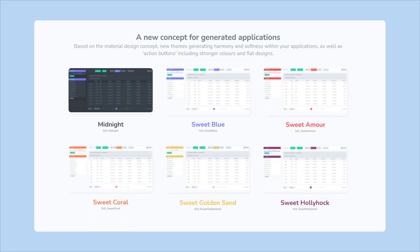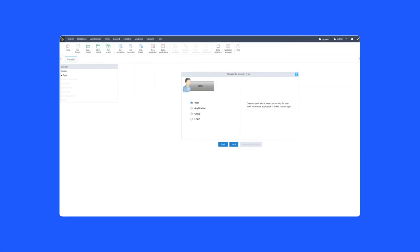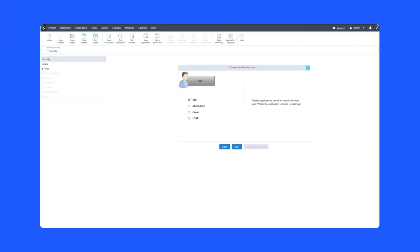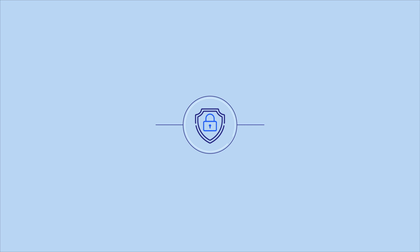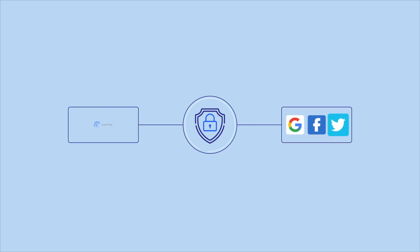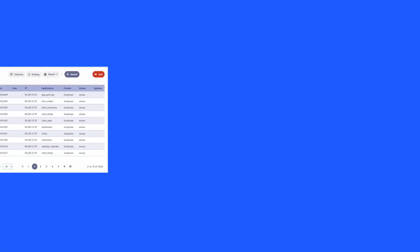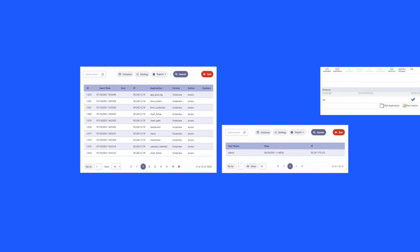And of course, one of the most important topics: security. With a few clicks you can choose the type of security you want to apply—single user, group, or even LDAP. You can even add Google reCAPTCHA and social authentications which are all built in and ready to go.